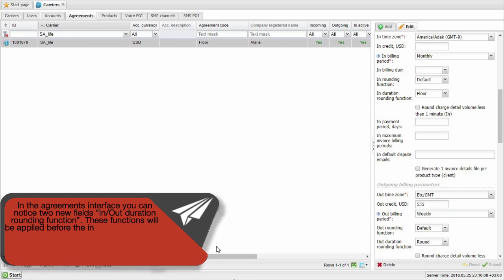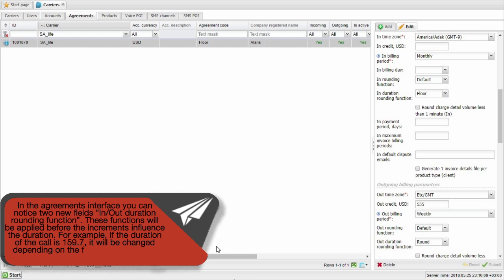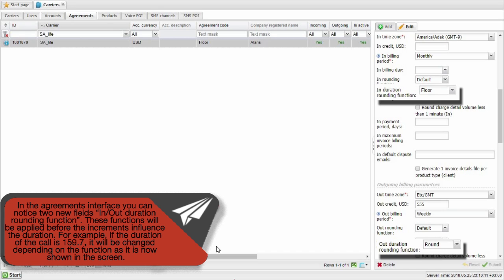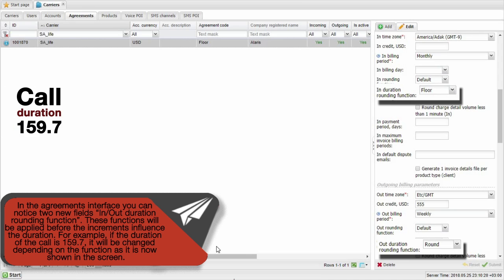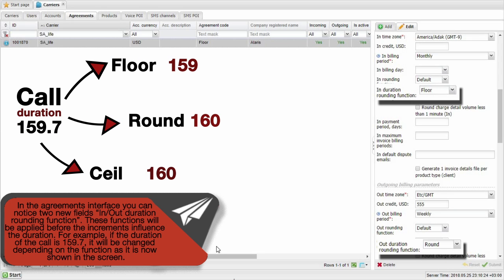In the Agreements interface, you can notice two new fields in the duration rounding function. These functions will be applied before the increments to influence the duration. For example, if the duration of the call is 159.7, it will be changed depending on the function as shown on the screen.